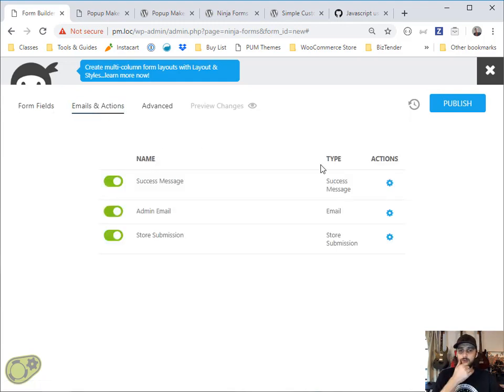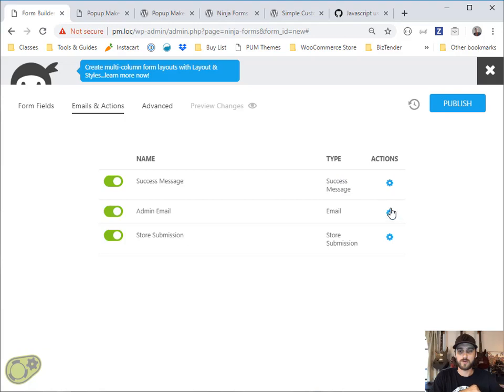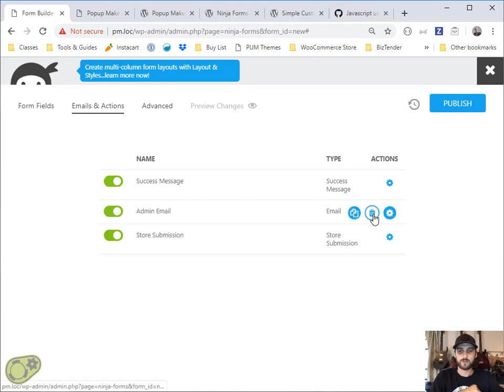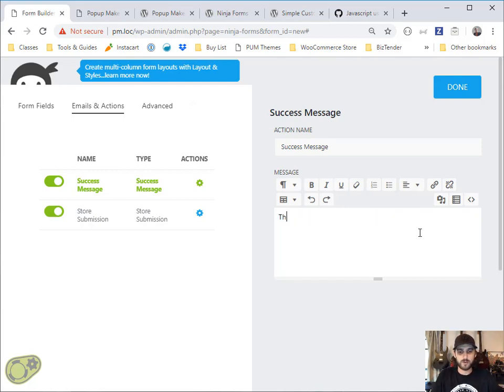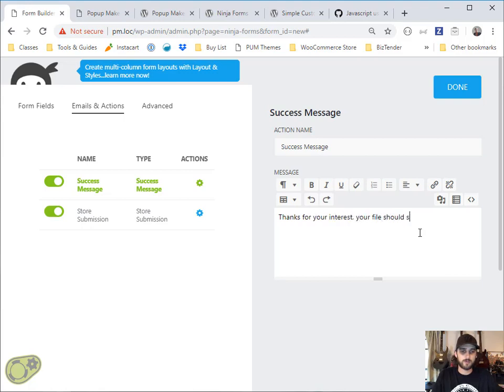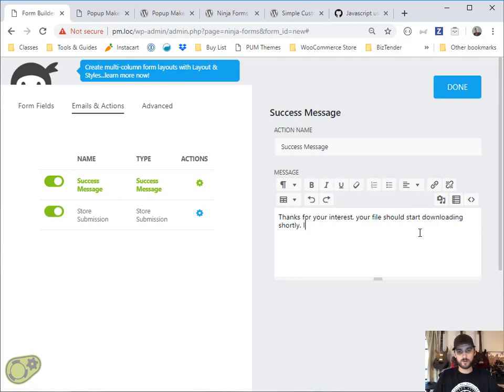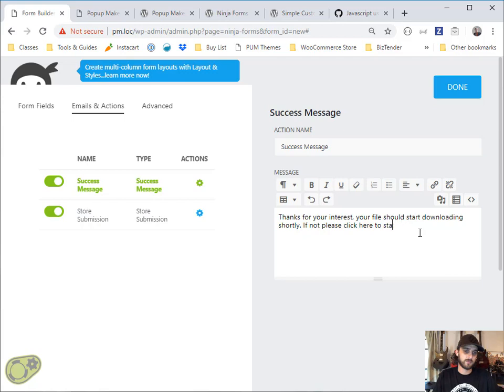The next step is to add our success actions, which we don't need an admin email. And then here we're going to add something: Thanks for your interest, your file should start downloading shortly. If not, please click here to download it now.